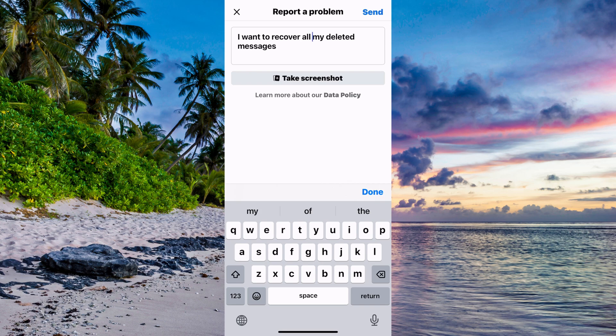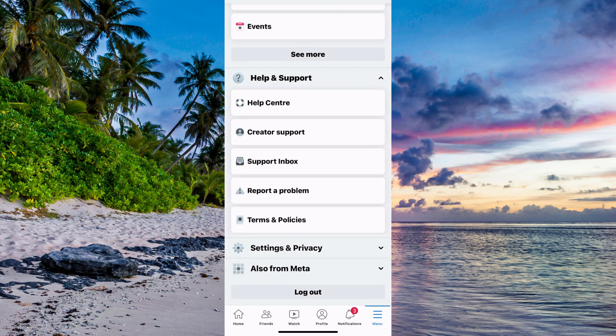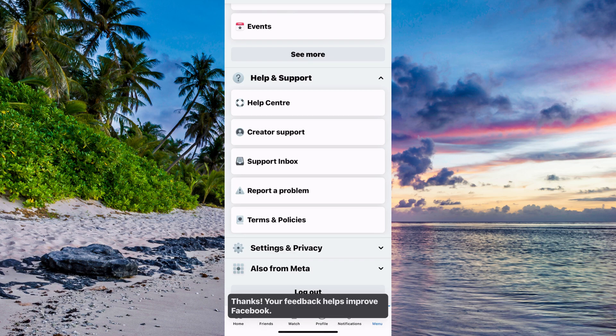Now when you're done, just click on Send. What you need to do is wait about 24 to 48 hours for Facebook support to see this.